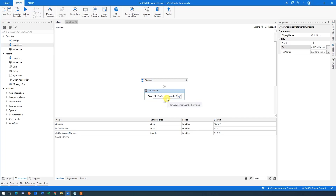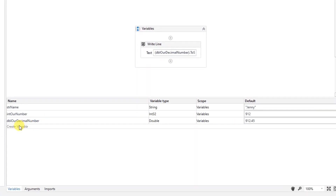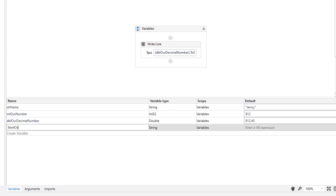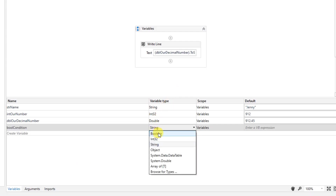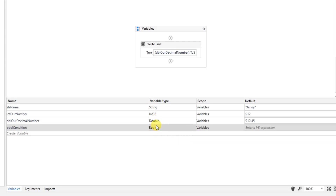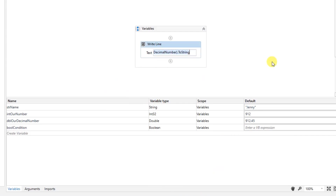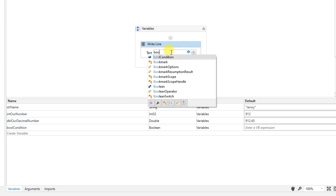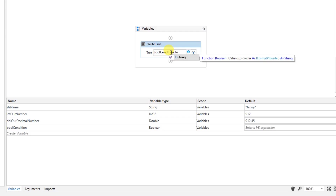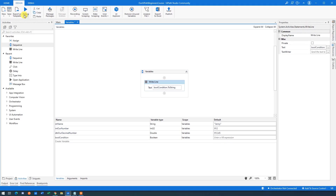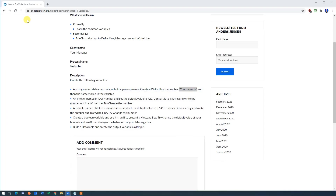So now we've covered strings, integers, and doubles. The next variable type is Boolean. If I create a Boolean called 'boolCondition' and set the variable type to Boolean, you'll find it listed directly. A Boolean can hold only two values: True or False. If we don't specify a default value, it will be False. We write it out using dot ToString, just like numbers. Run it and you'll see the value is False in Output.